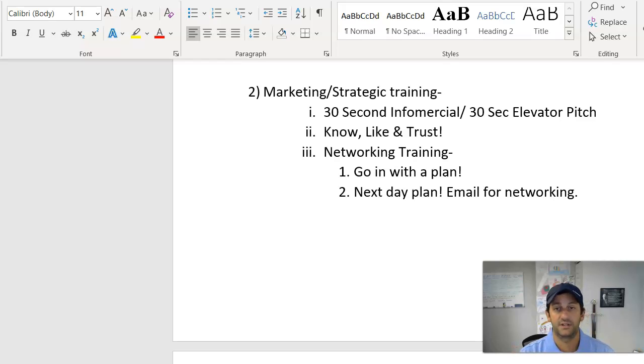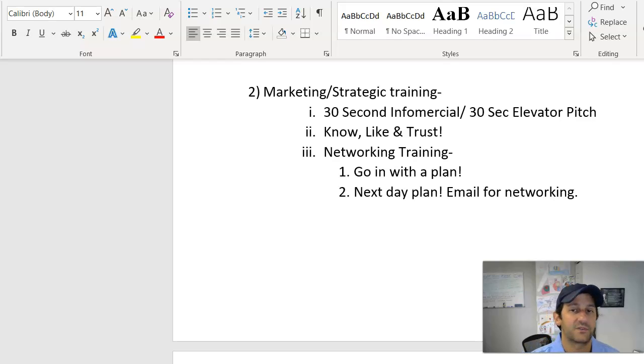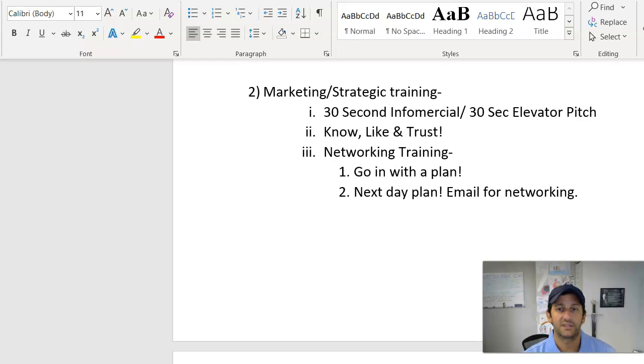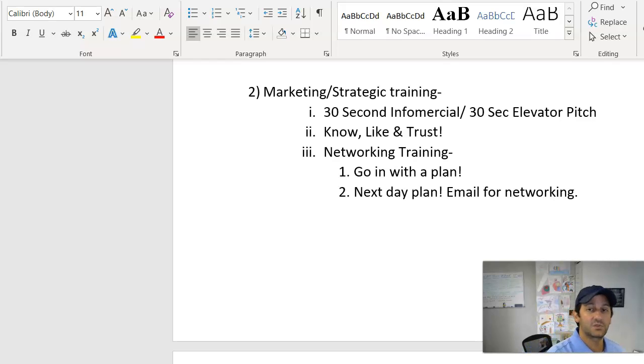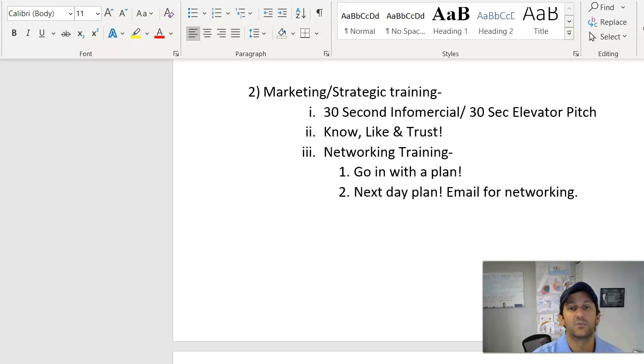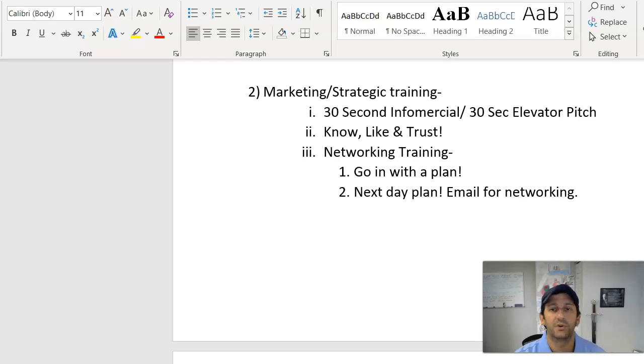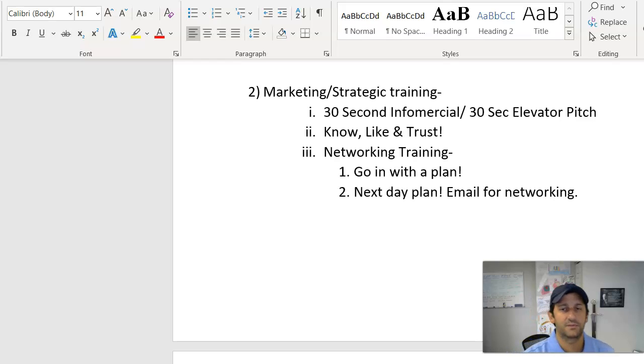And you want to ask for a specific referral, especially if you're in a dedicated networking group. So it would say something like, a good referral for me this week is someone you know that lives along the beach and owns a boat and needs help with their homeowners and boat insurance. Very specific.